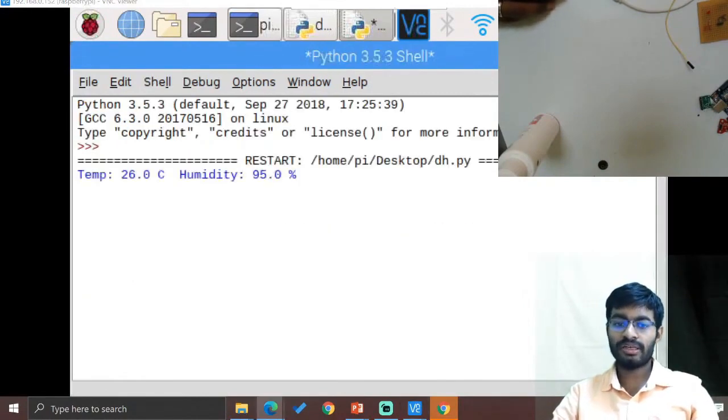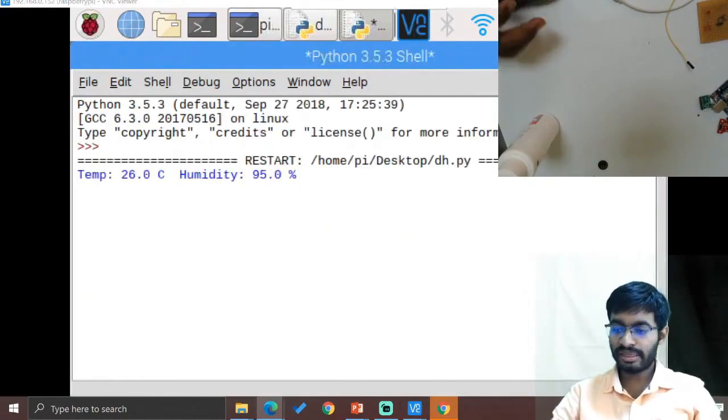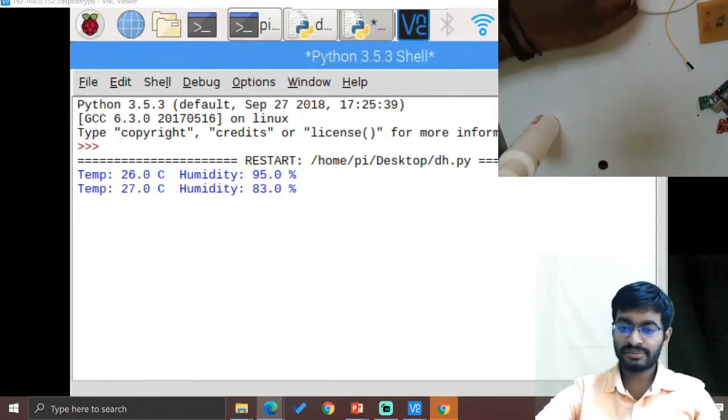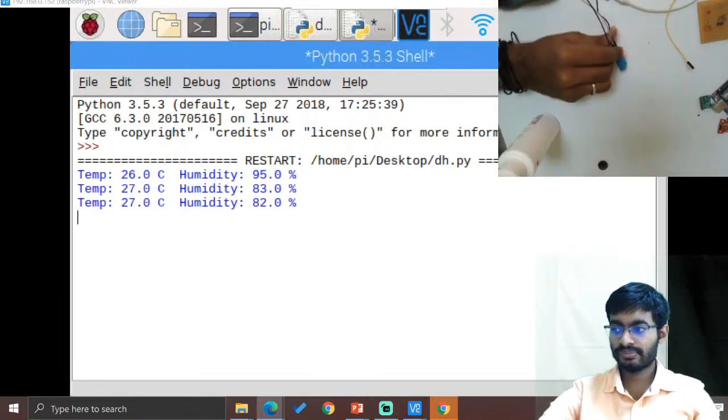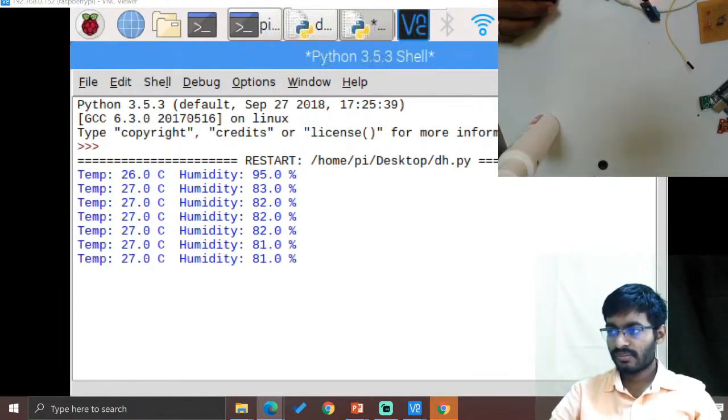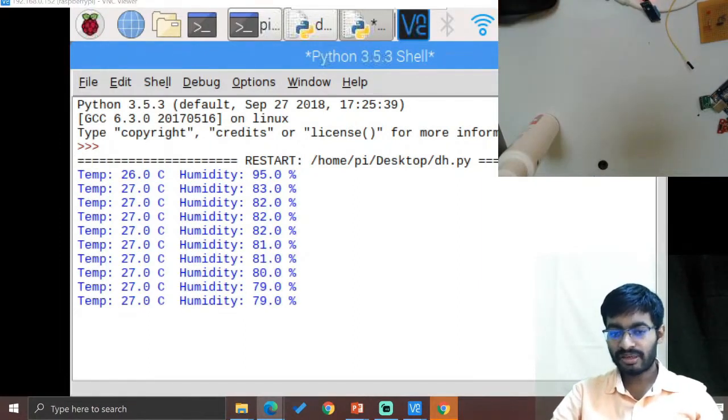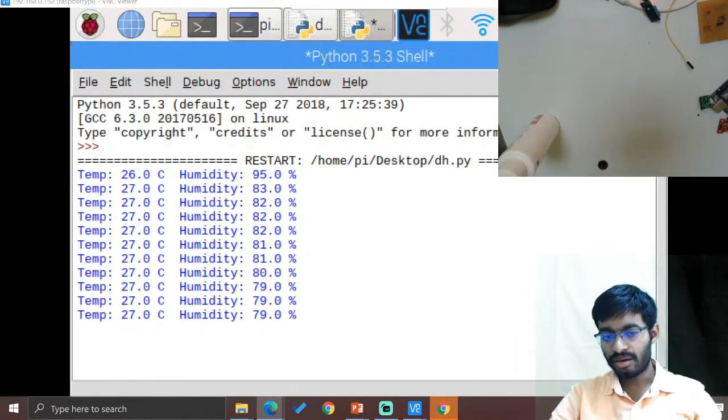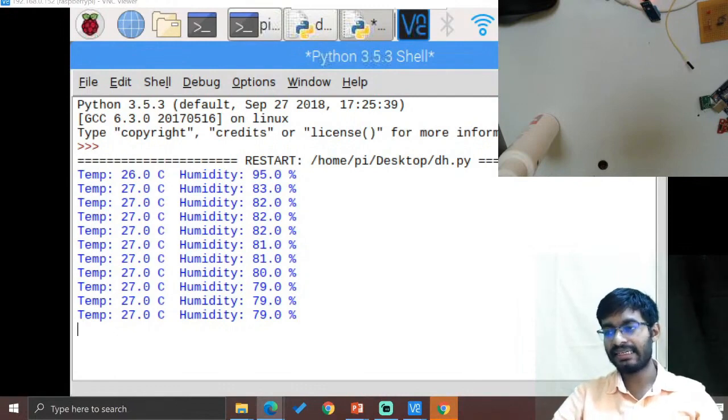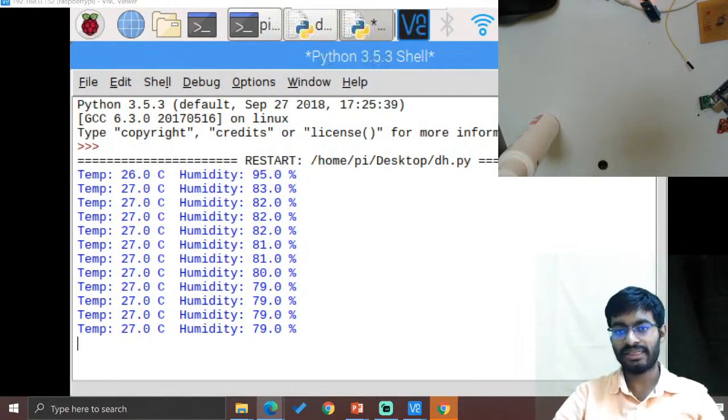Now we will get the humidity and temperature. So in this moment we will be working with all the digital sensors onto the Raspberry Pi.